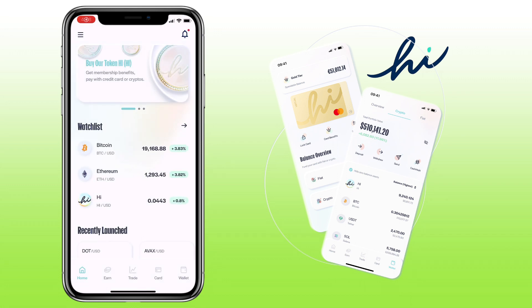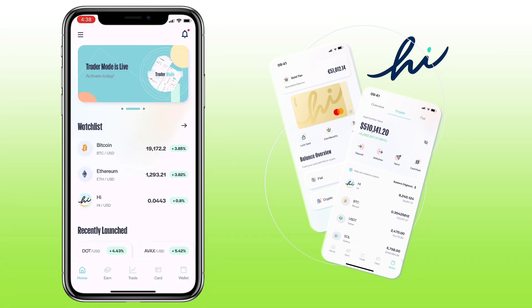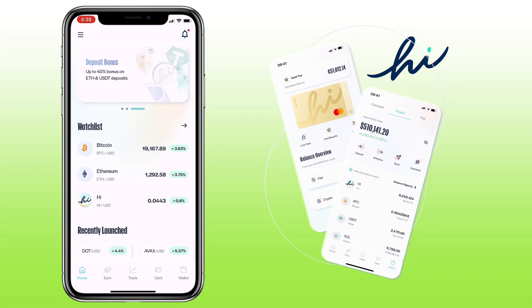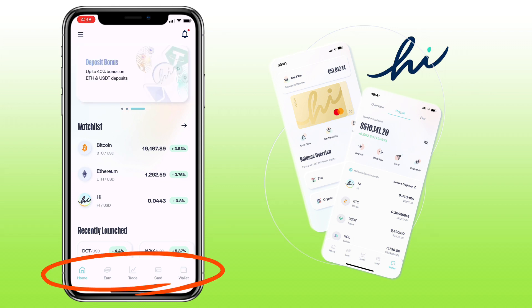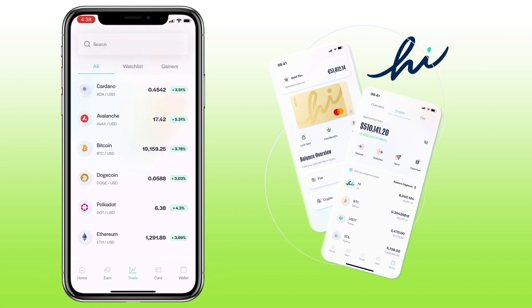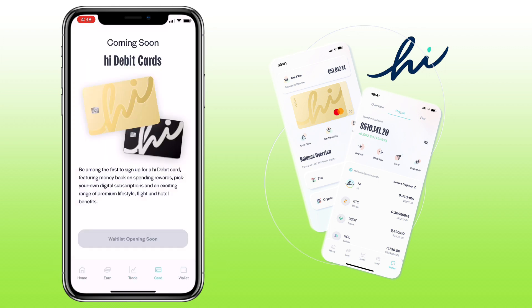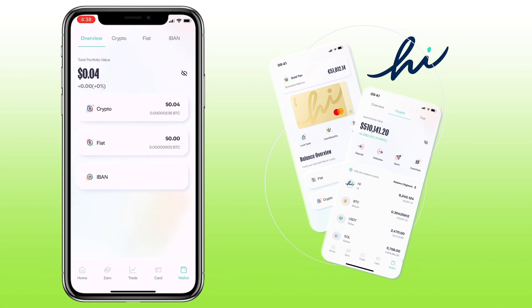Here's how HiApp looks like. The app design and theme is ethereal, though I would be happy if they have a feature for me to switch to dark mode. Below, you will see many tabs such as home, earn, trade, card, and wallet.